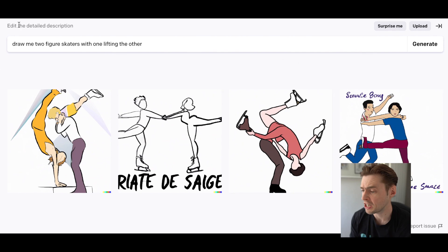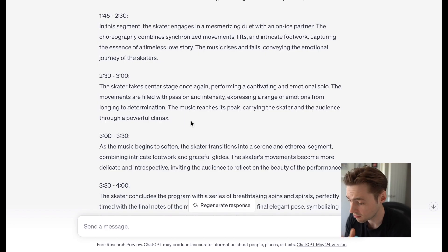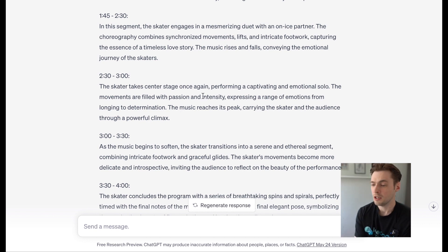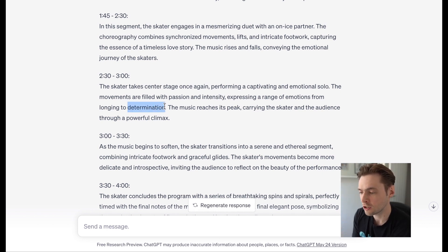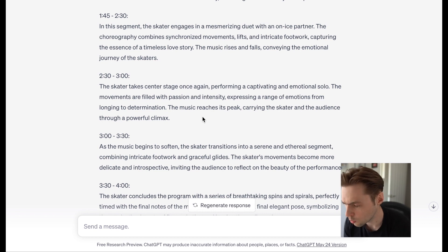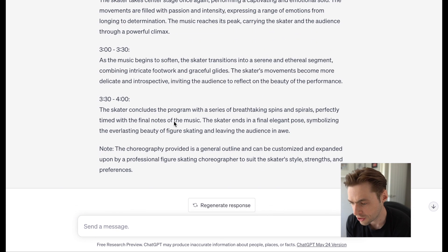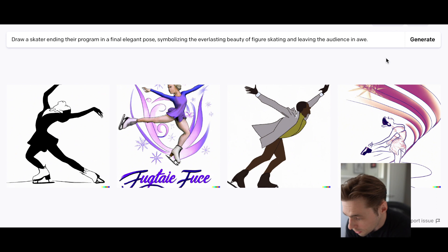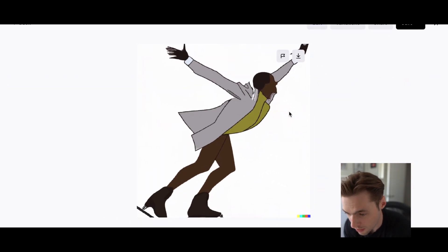The music reaches its peak, carrying the skater and the audience to a powerful climax. From three to three-thirty the skater's movements become more delicate and introspective, inviting the audience to reflect on the beauty of the performance. The skater concludes with a series of breathtaking spins and spirals, perfectly timed with the final notes of the music, ending in a final elegant pose symbolizing the everlasting beauty of figure skating and leaving the audience in awe. There's our end pose right there.